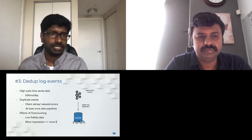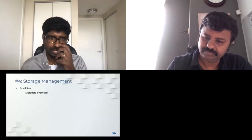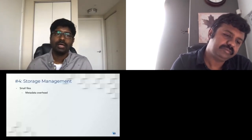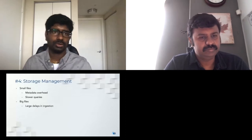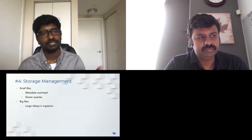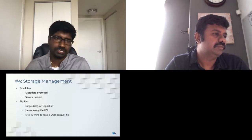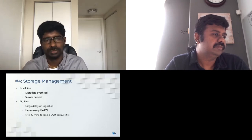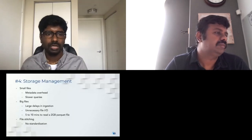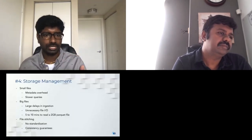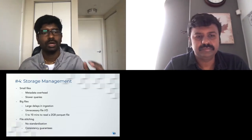The small file problem is very notorious in large analytical workloads. Having many small files results in metadata overhead and increased read query latency. On the other end, stitching files in the ingestion path avoids small files but causes delays and unnecessary file I/O — it can take 5 to 10 minutes to read a 2 GB parquet file. A hybrid file-switching approach is possible, but requires ensuring consistency guarantees and snapshot isolation, since small files may already be exposed to your query engine.